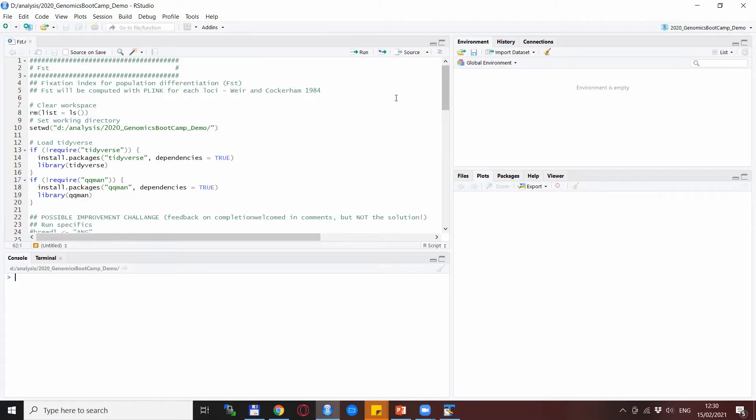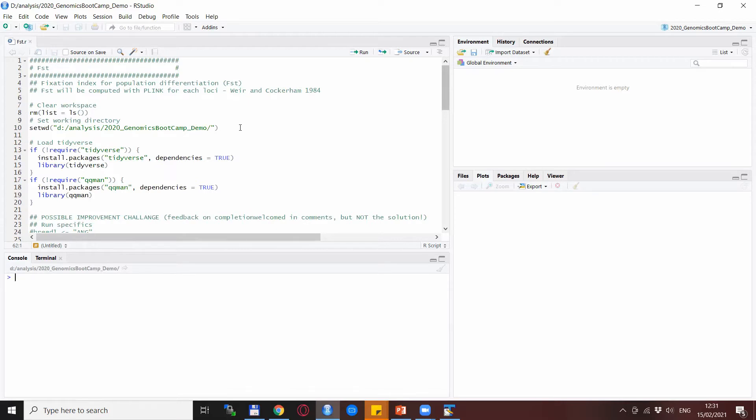Here we are in R again to do the FST analysis—the fixation index for population differentiation for each of the SNPs between the two selected populations. The FSTs will be computed by Plink for each loci according to the Weir and Cockerham method 1984, as documented in Plink.